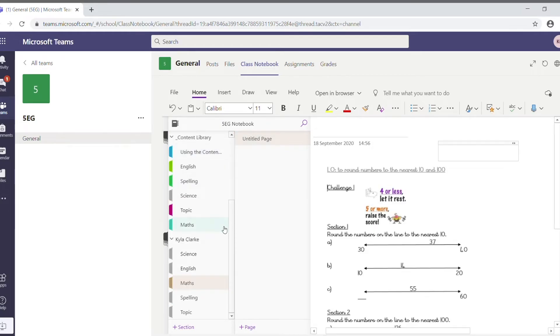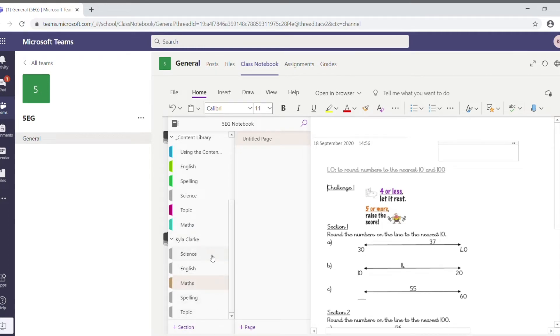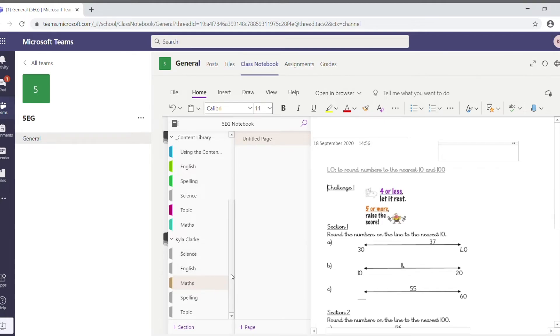Down at the bottom here is where you see the student's individual files. The student can put their own content in here, which the teacher can see. The teacher can also put content in here as well, and then the student can alter the content, work on it essentially, and then the teacher can see what the student's done.